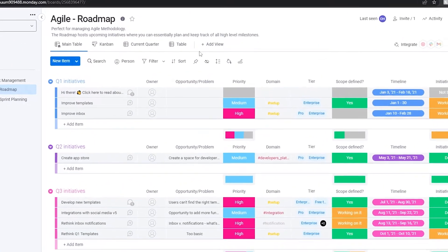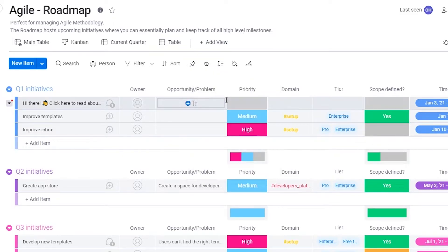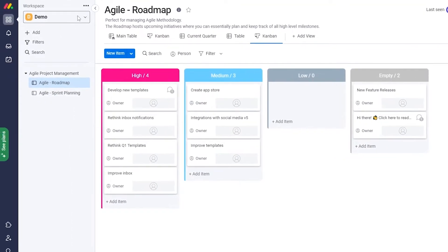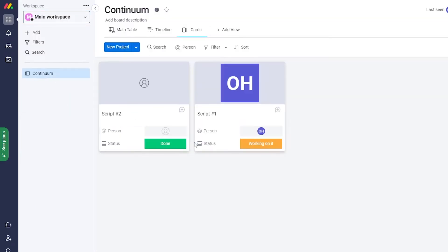Now we want to change the view. Click on 'Add New View' and choose Kanban — it's pretty simple. It's set to priority by default but you can change that. You can set column names to different projects and customize from there. That's how you basically create a Kanban board in this workspace.